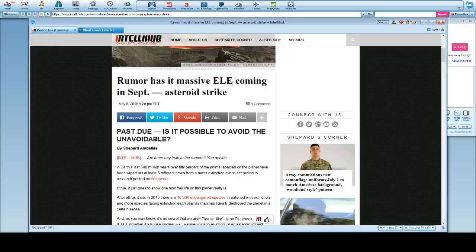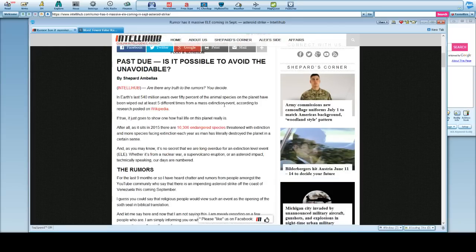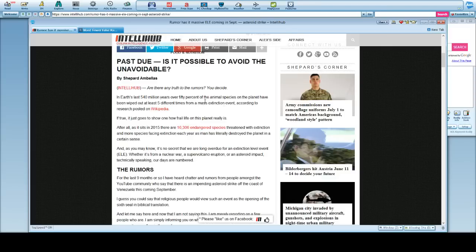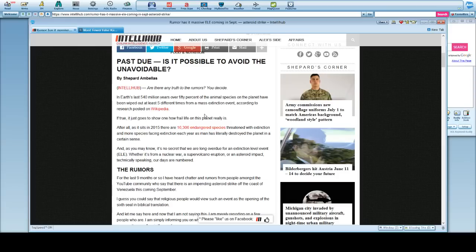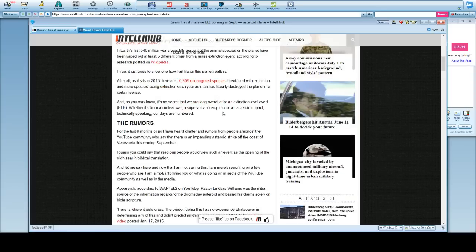This is on the ELE, or Ellie I'm just going to call it, in September. The quote-unquote asteroid strike that's going to kill us all and bring on the martial law and all this other crazy shit. So, in Earth's last 540 million years, over 50% of the animal species on the planet have been wiped out five different times for massive extinction. There's basically 16,306 endangered species.